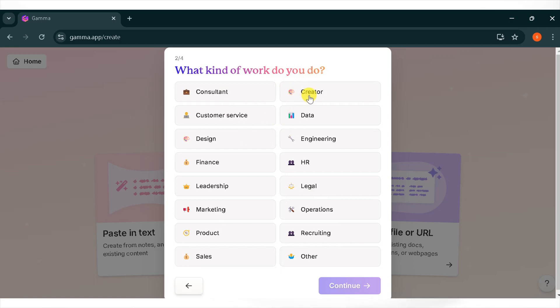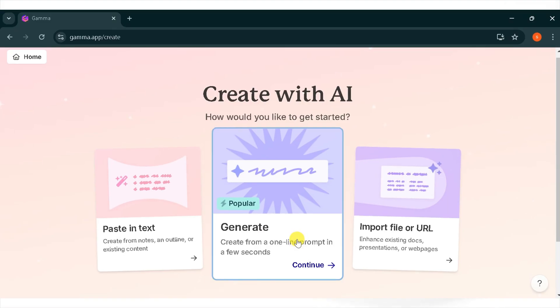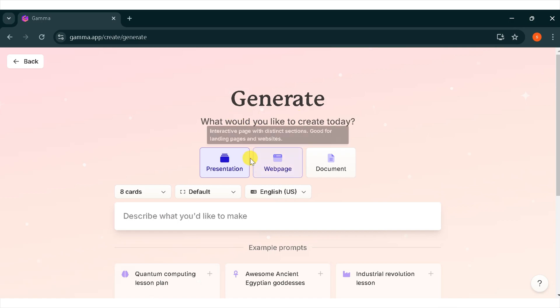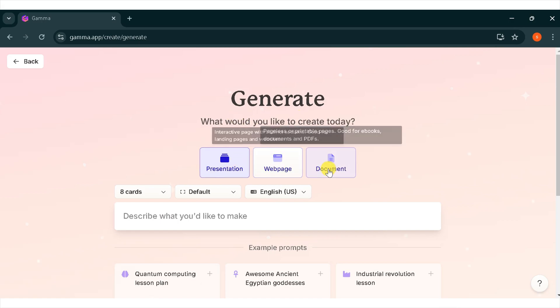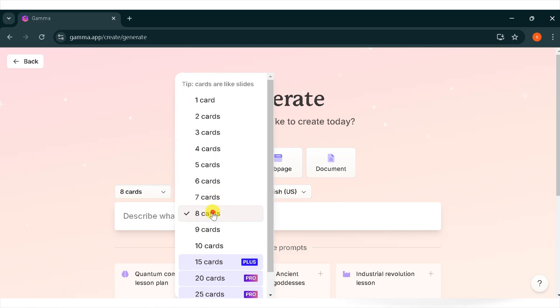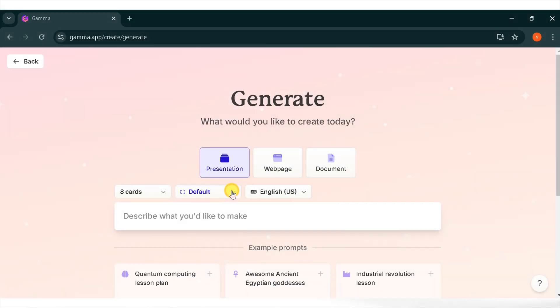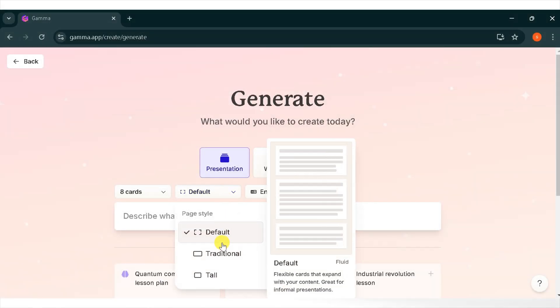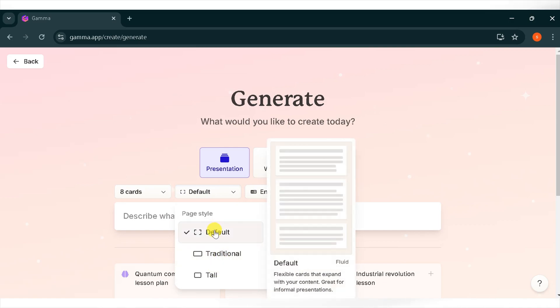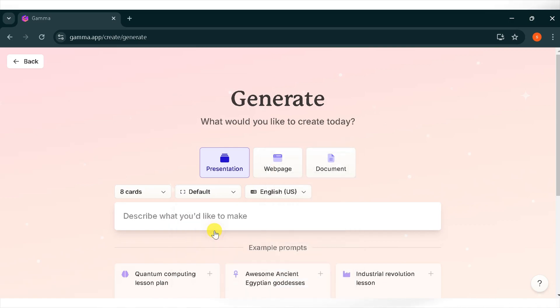Now for demo purposes, I will click on generate presentation using a single prompt. Now you need to select what you want to generate: a presentation, web page, or document. I will select presentation. Next, choose the title and number of slides. I will select eight. Then click default. There are three style options: default, traditional, and tall. I will go with default.